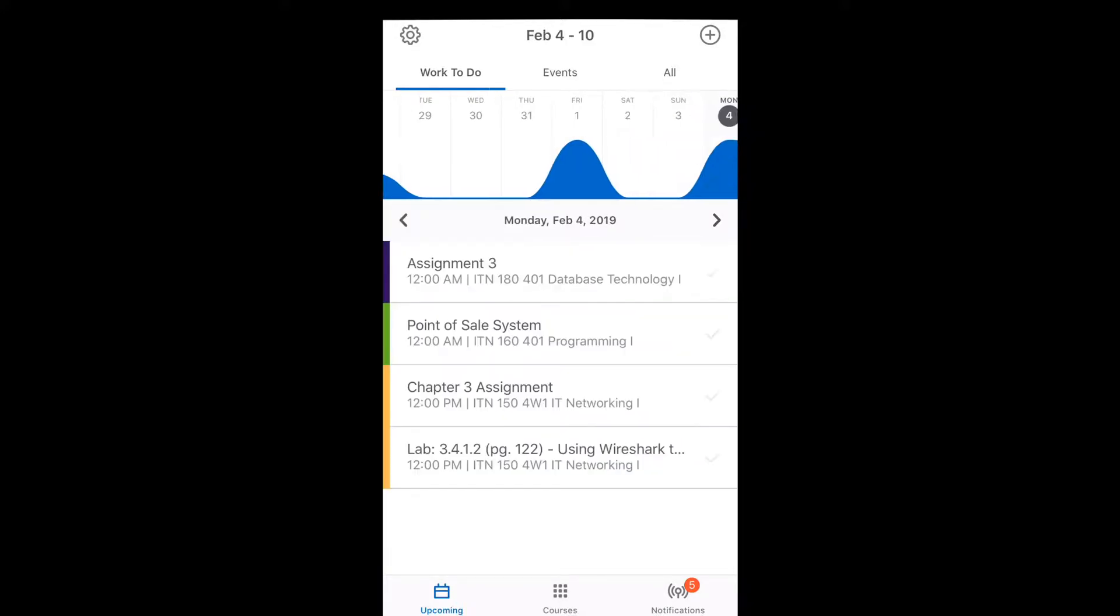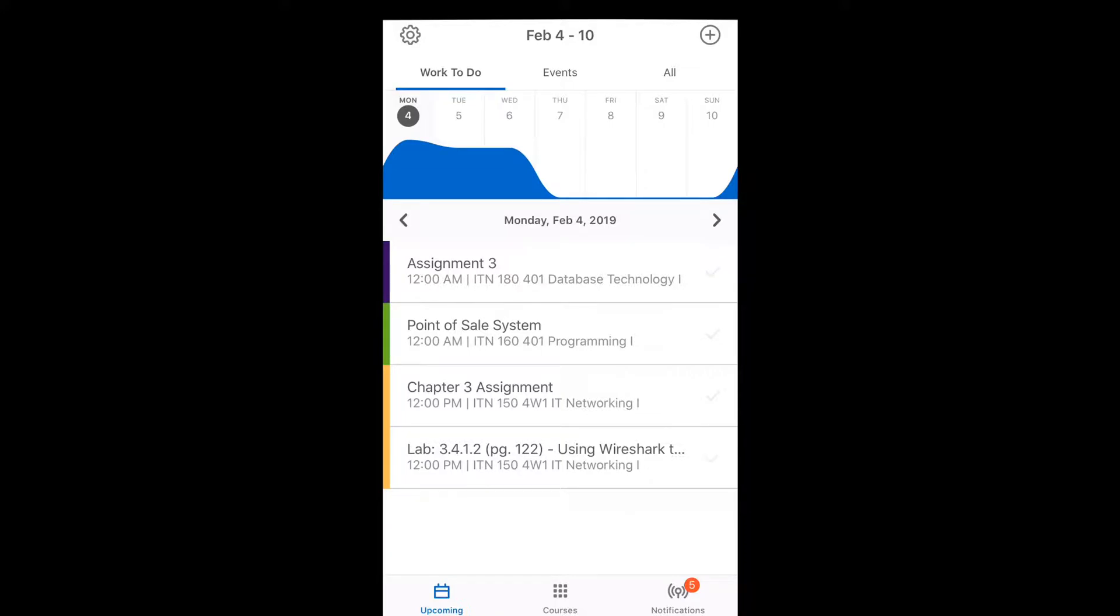I could go to next week, Monday, I have more stuff. I have an assignment from my 180 programming. I think this is a project, a lab, and another assignment.